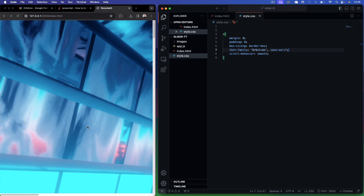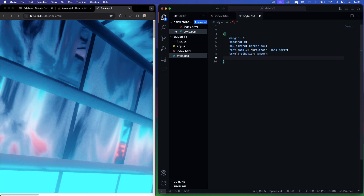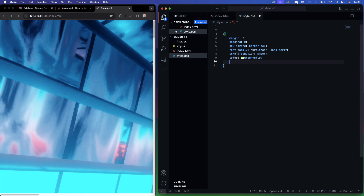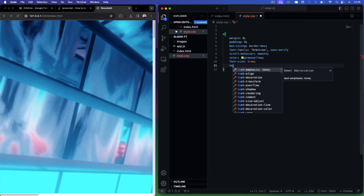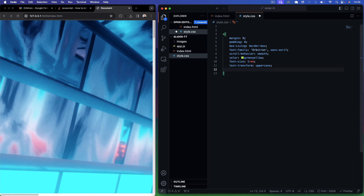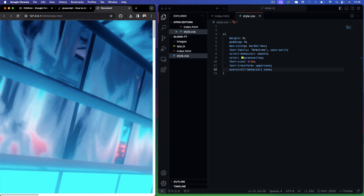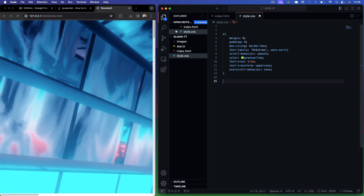In the global CSS settings, remove default paddings and margins — set margin zero, padding zero, and box-sizing border-box. Set scroll-behavior to smooth because we're using JavaScript to snap images into place based on scroll position, and we want a smooth animation rather than a jump. Set the font color to greenyellow for that luminous futuristic look. Set font-size to 1rem, text-transform uppercase, and overscroll-behavior to none to stop the bounce effect at the top of the screen — this looks especially better on mobile devices.